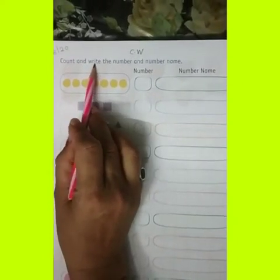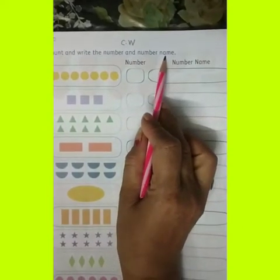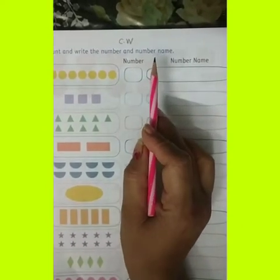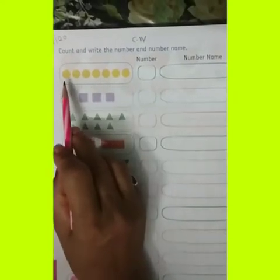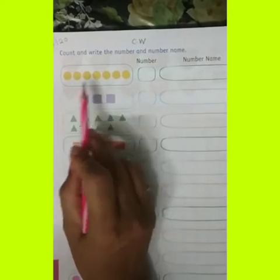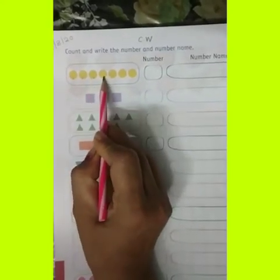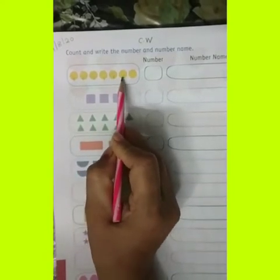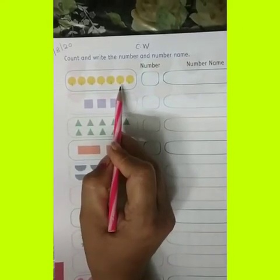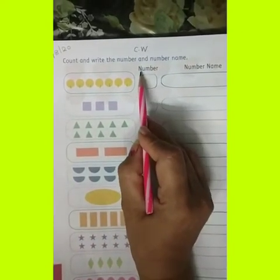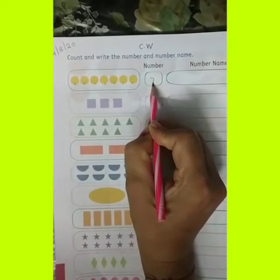Count and write the number and number name. Shall we start now? This is the circle. These are circles — count them: 1, 2, 3, 4, 5, 6, 7. How many circles are there? 7. So you can write down here the number 7.